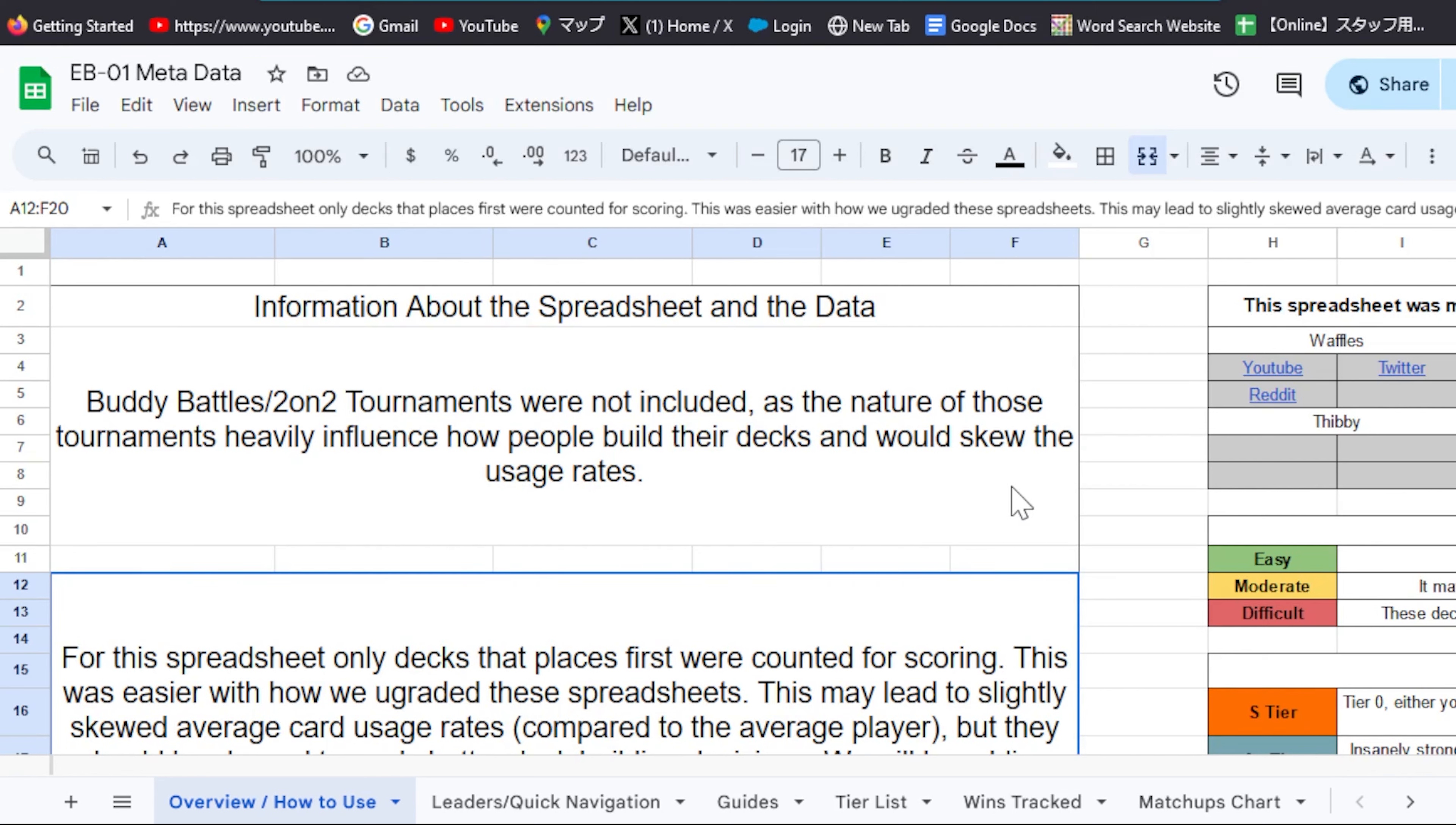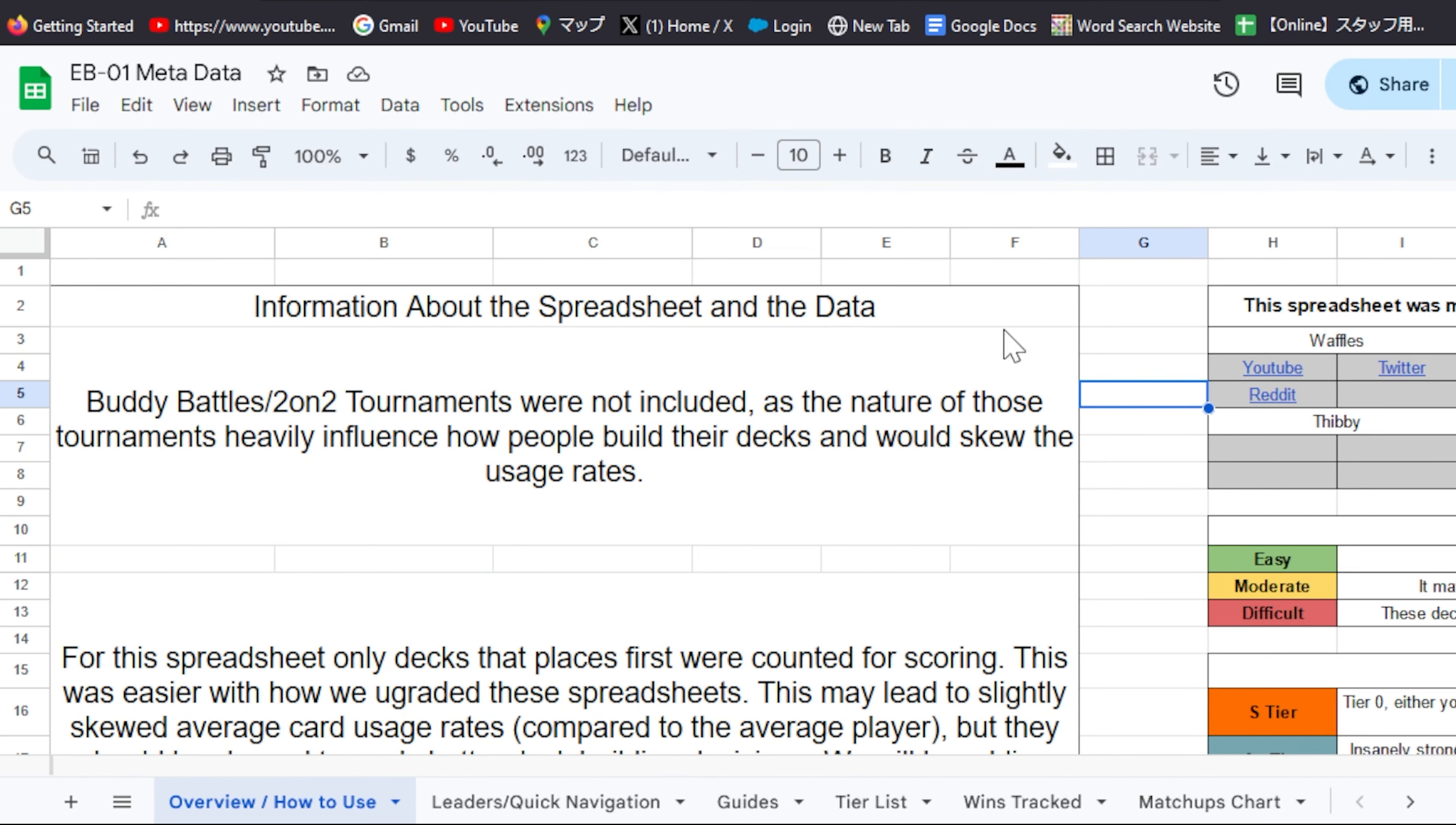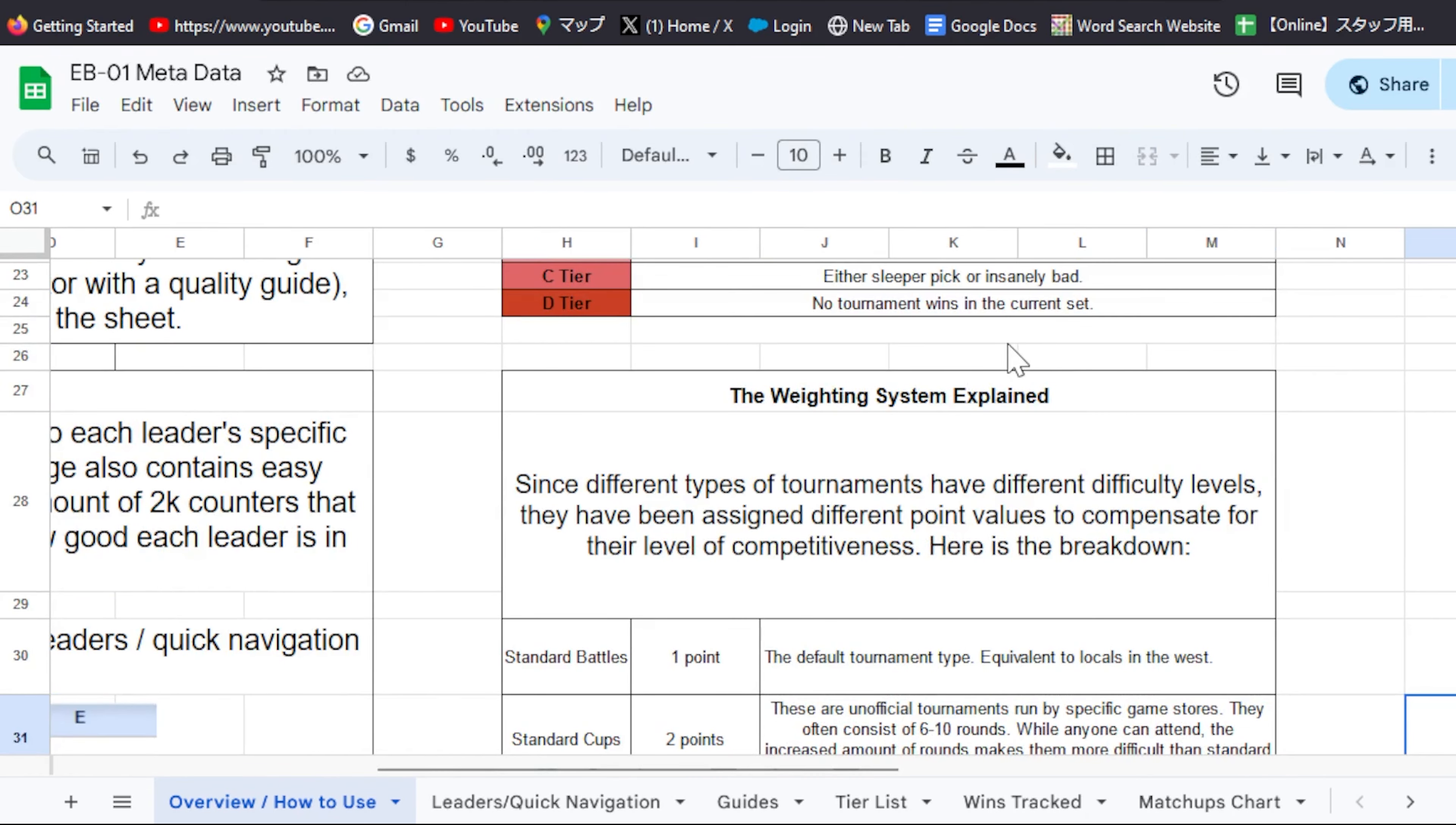Today I'm going to help you figure out how everything works so you can navigate this successfully. The first thing you should see when you go to this page is the overview or the how to use page. This is going to provide some basic information about how the different tournaments are weighted. You can find that right here.